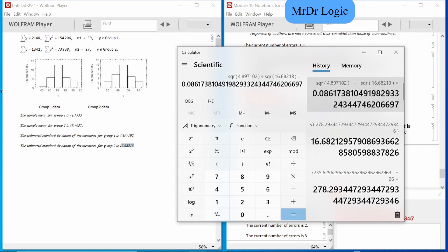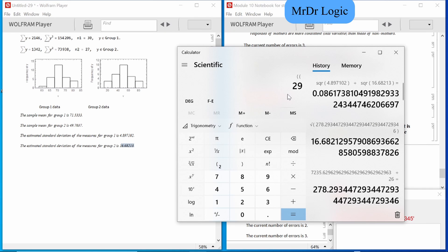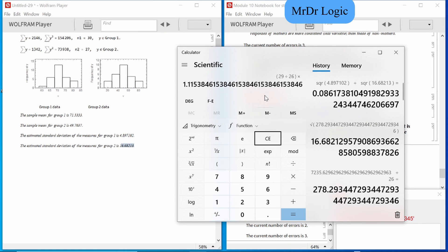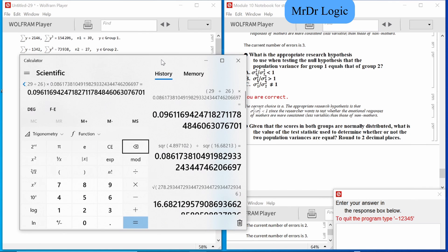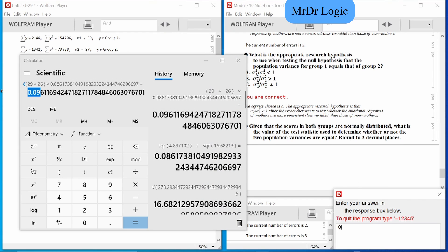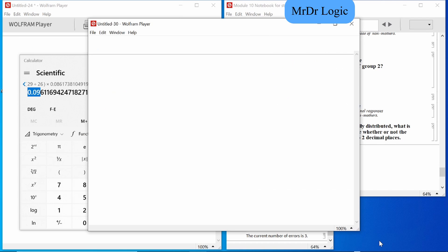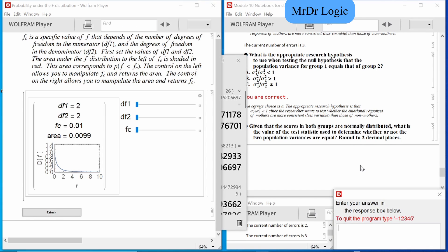We'll copy that answer and then do 29 divided by 26 times this answer. Since that's a six that's just 0.1-something. That took forever.